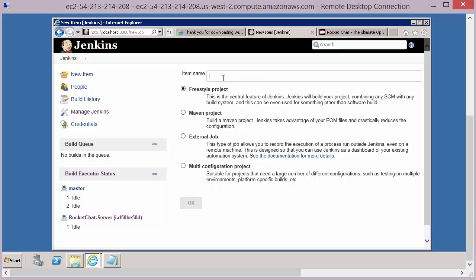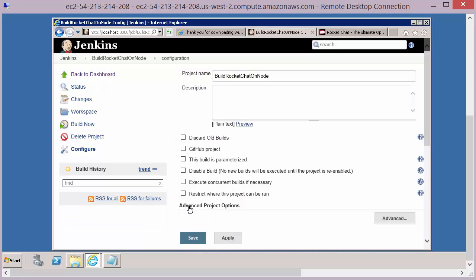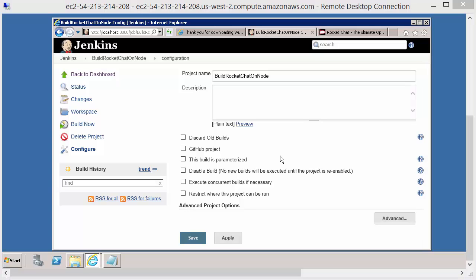And once we've selected that, we need to give that project a name. The name we'll give this is Build Rocket Chat on Node. Once you've confirmed that, we're then into defining all of the details for this particular build project or job.